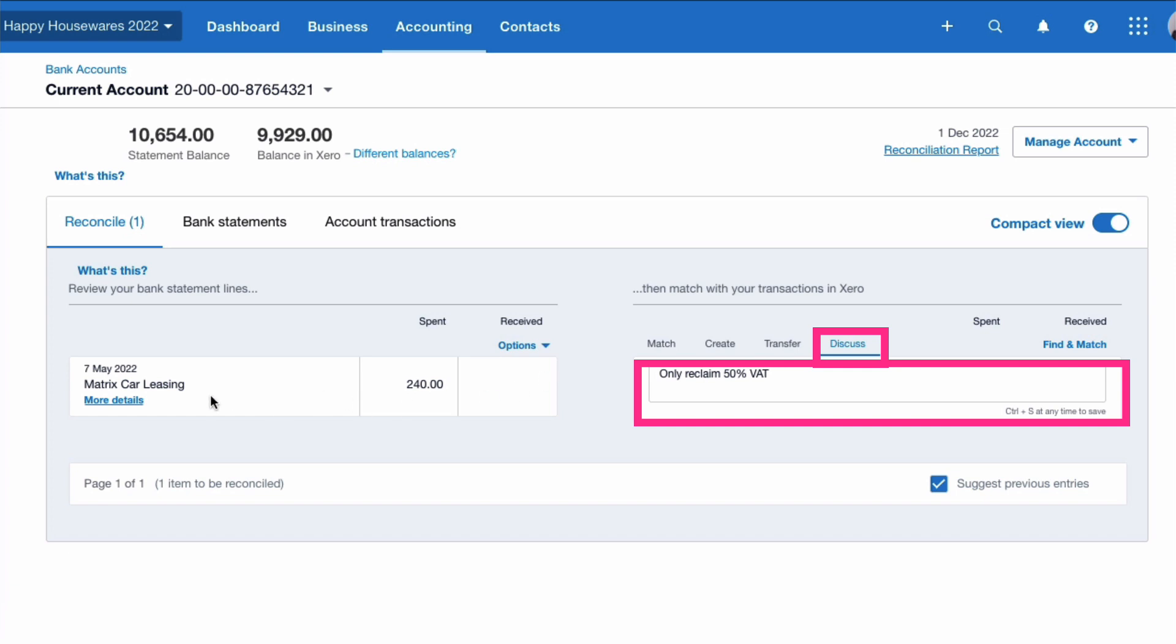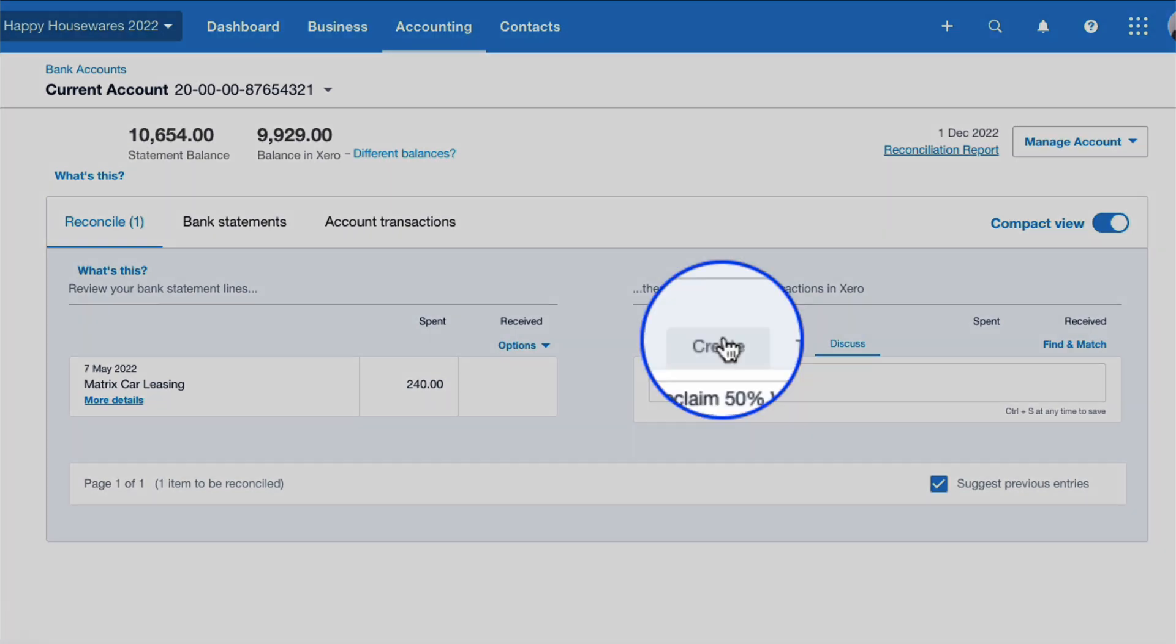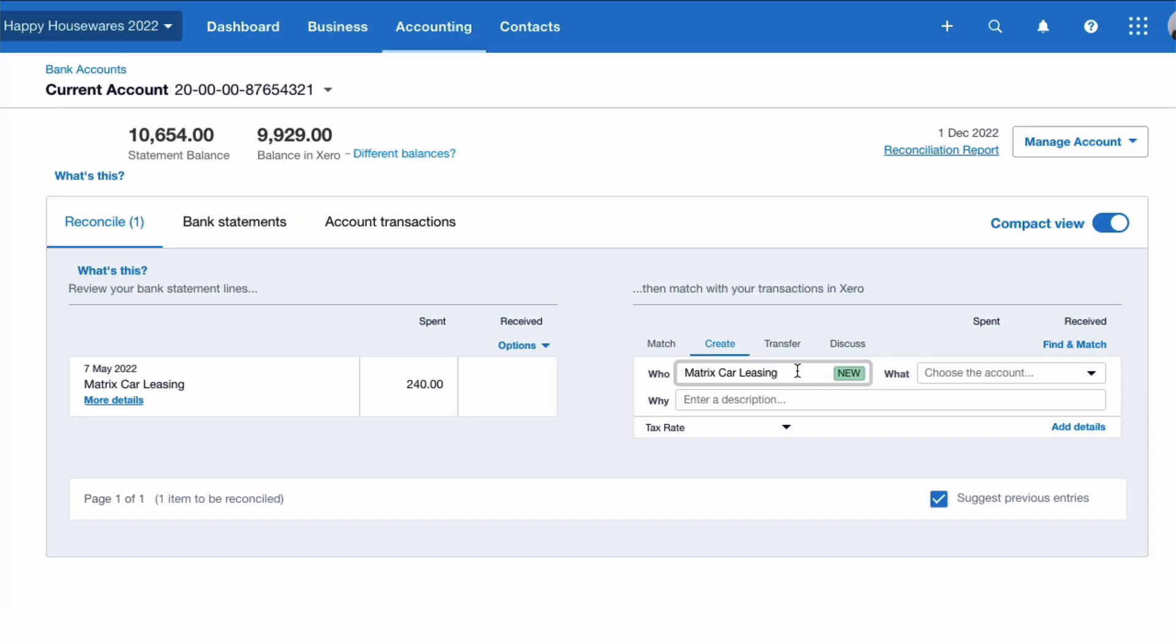The note says what I need to do is only reclaim 50% of the VAT on this transaction, and this is a car lease. So what I'm going to do is create a bank transaction. Now if you had a bill you could be inputting the bill, but we're just going to record the bank payment. I'm going to say Create, and I'm going to enter Matrix Car Leasing as my contact.